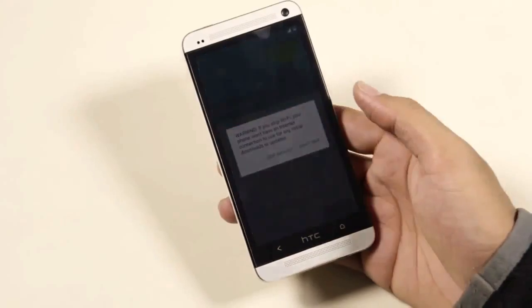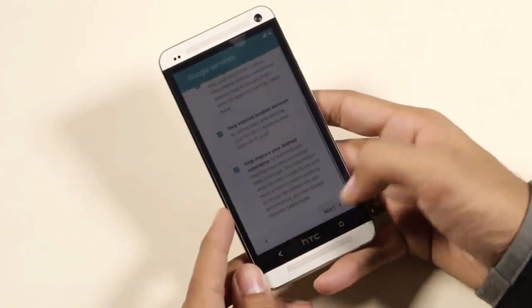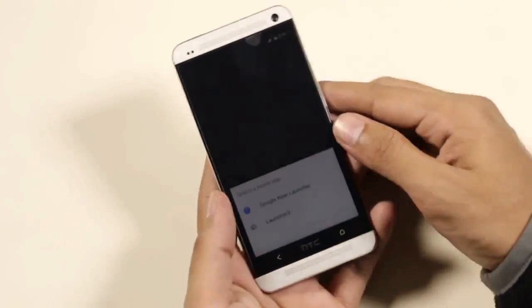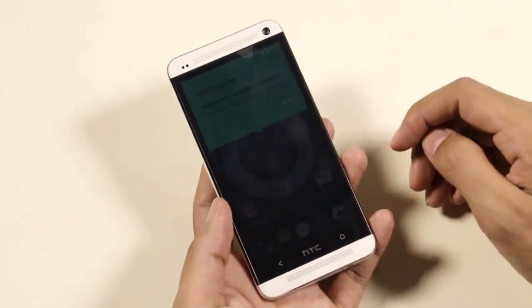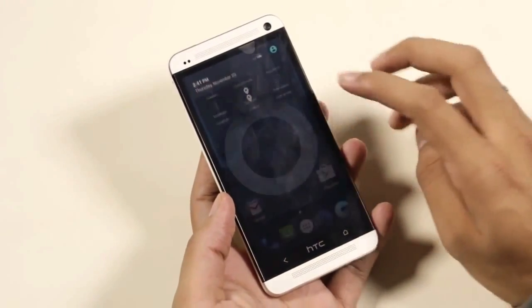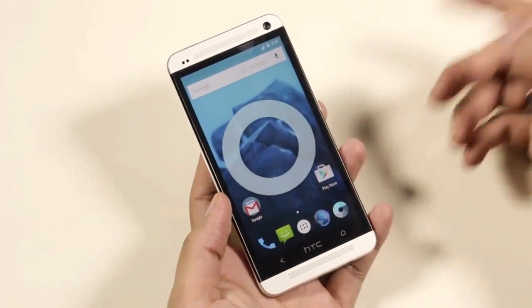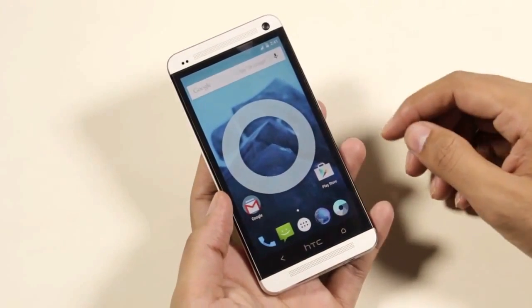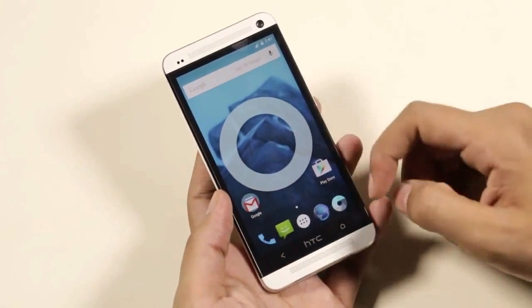We are back and we have successfully installed CyanogenMod 12 on our HTC One M7. Let me just skip through the basic setup. As you can see, we have the new app drawer.